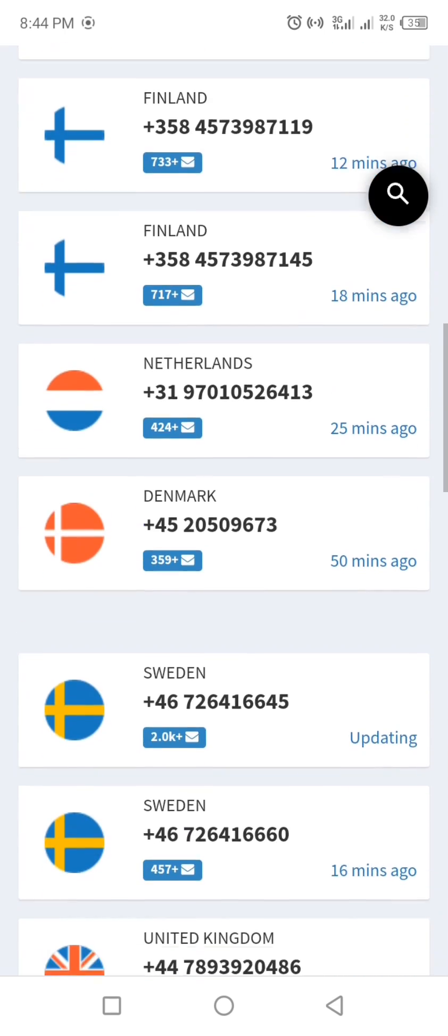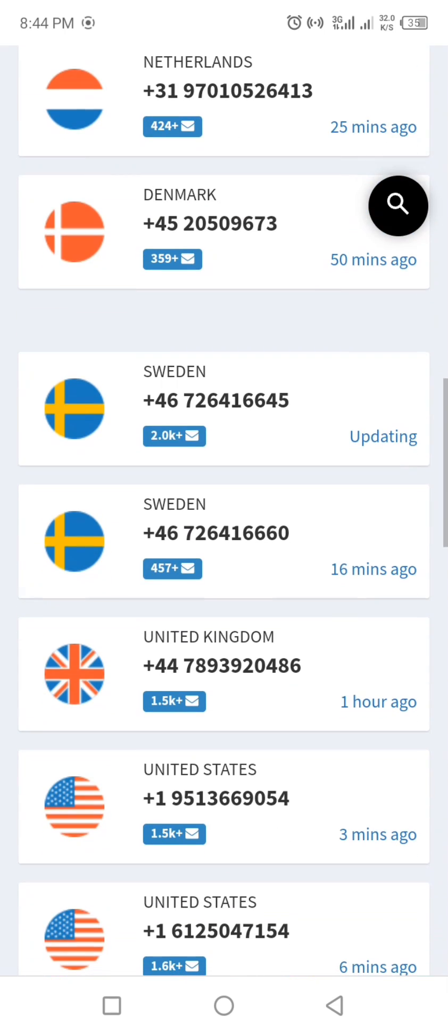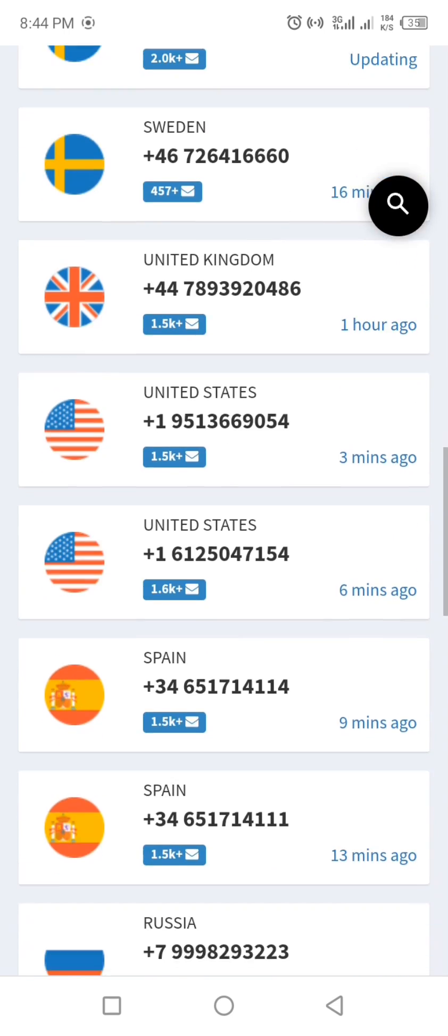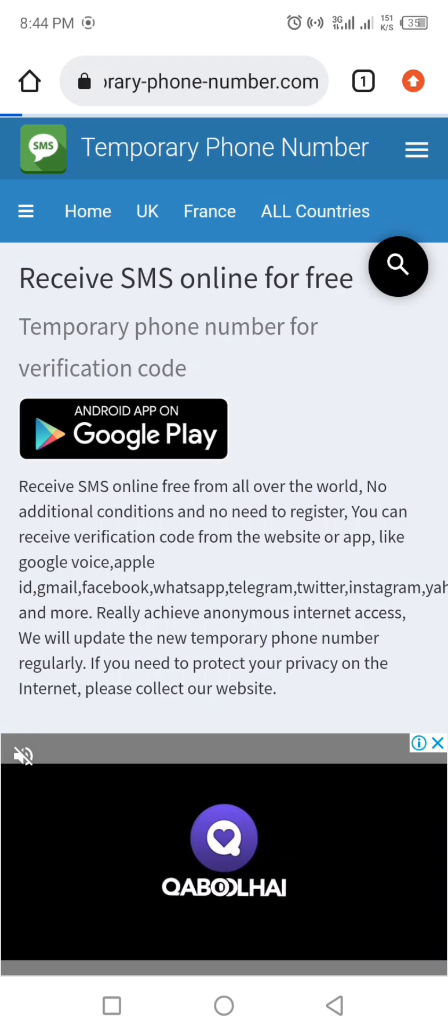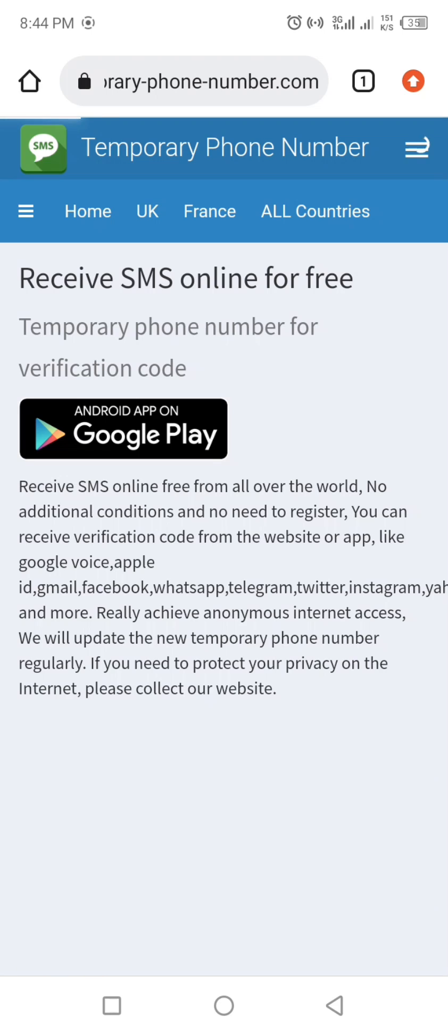If it's not available in the list, click on All Countries option to see all. I'm going to select a UK number for verification.